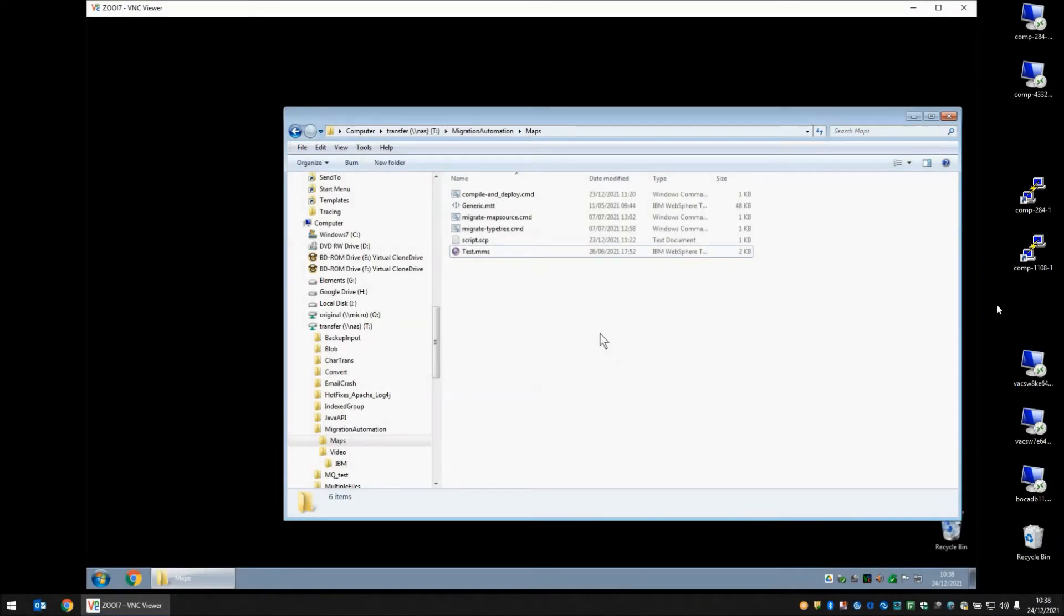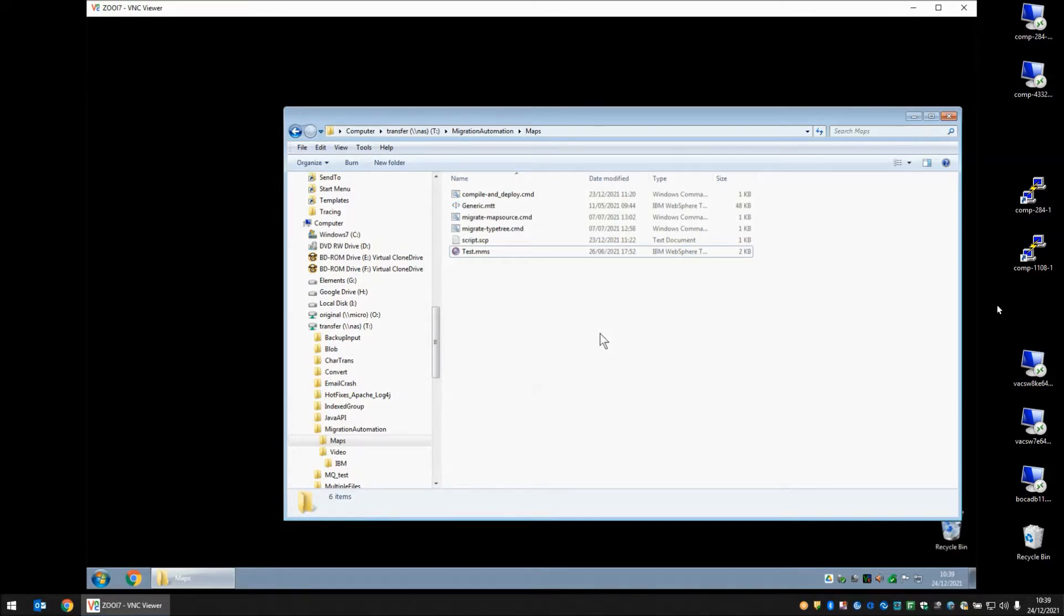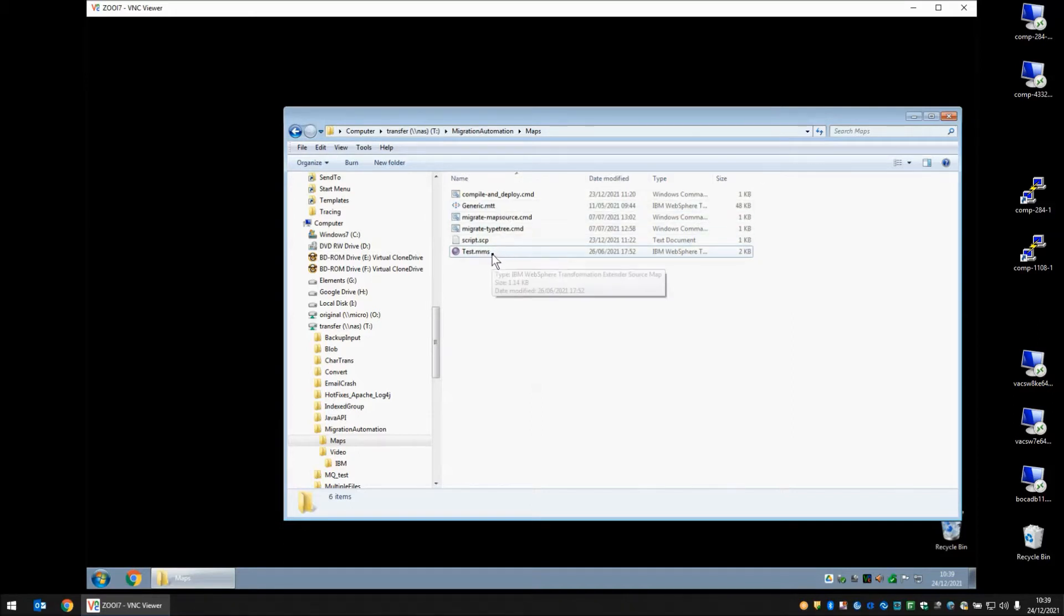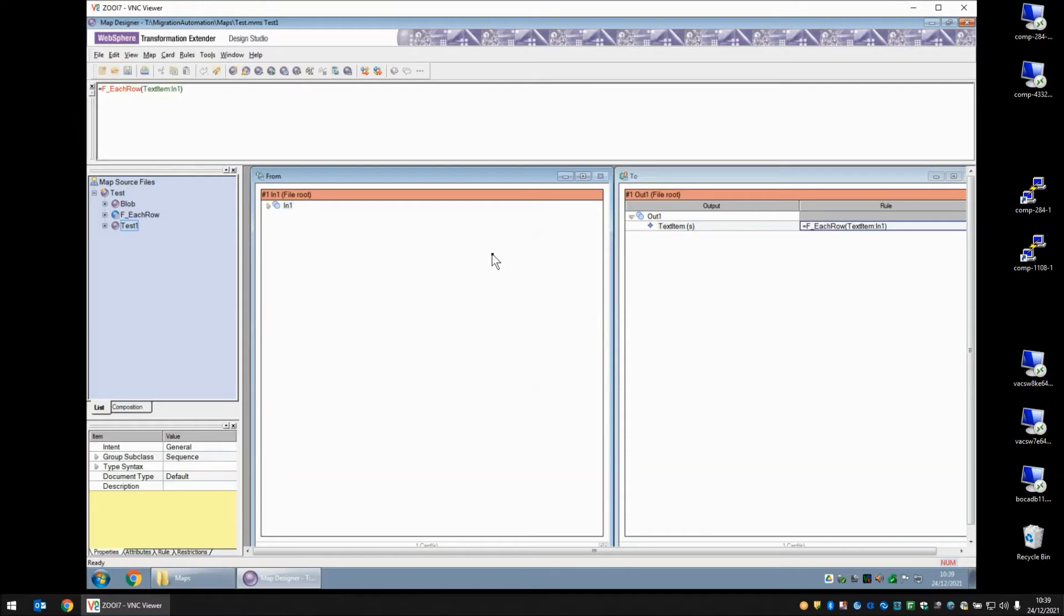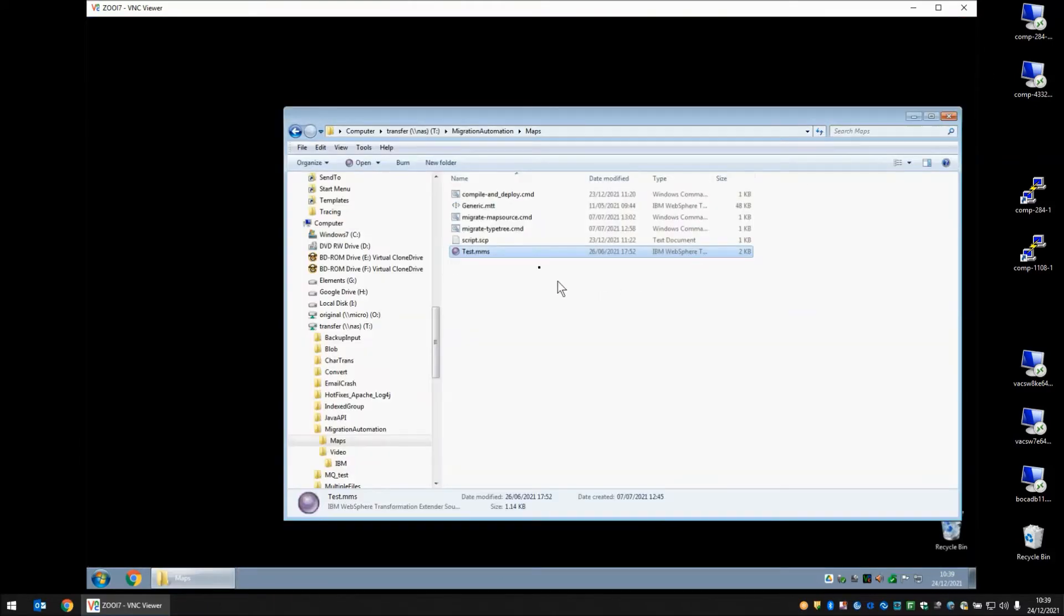We will start this demonstration by showing you my maps folder which I am viewing on a remote machine where I have a type tree, a .mtt file and a map source file test.mms. You can see that these files were created in a much earlier version of ITX. This file for example opens up in WebSphere Transformation Extender 8.1. The same goes for the type tree.